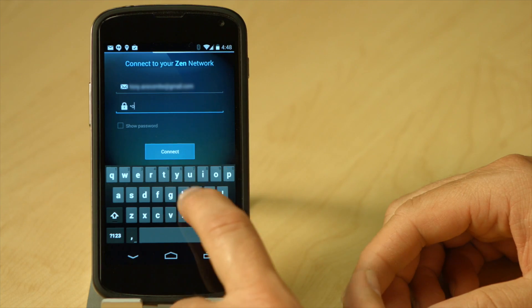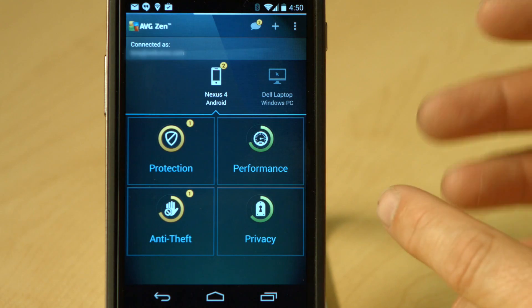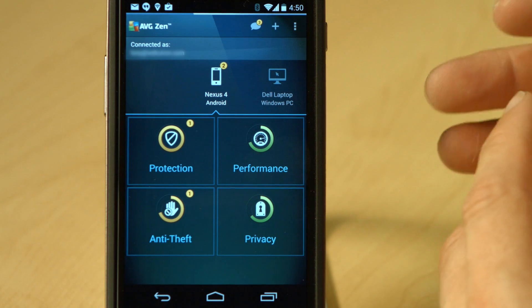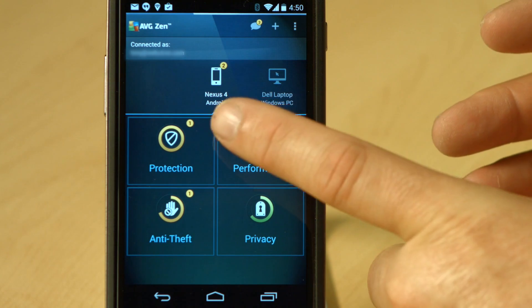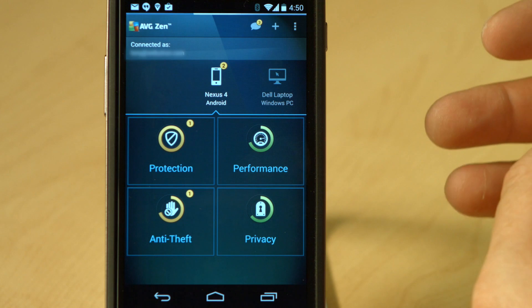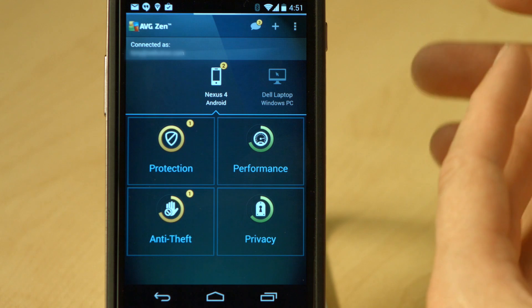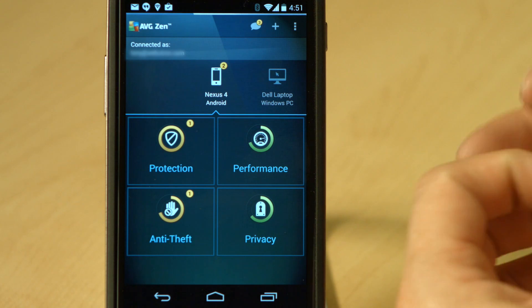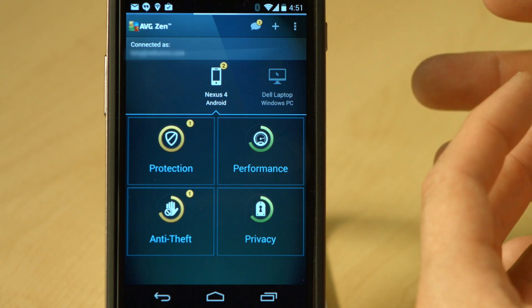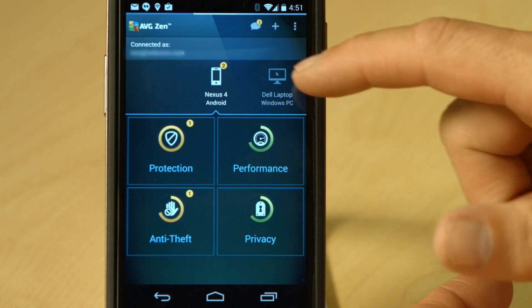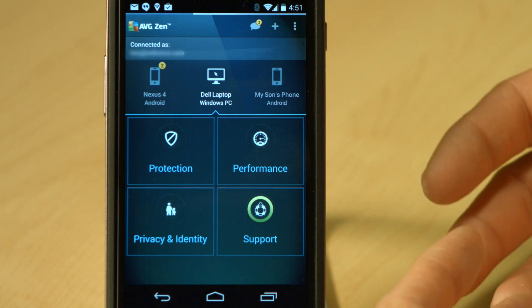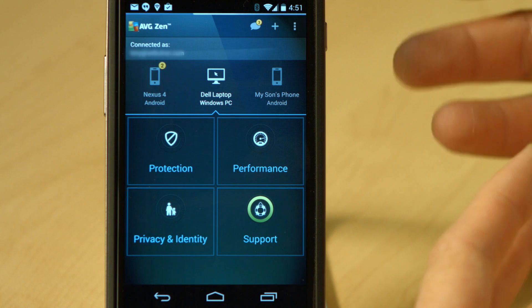Once I've installed AVG Zen and created my account, you can see that familiar AVG dashboard — I've got protection, performance, anti-theft, and privacy. I have those familiar circles: an orange circle on protection because I'm still yet to run that first scan in the antivirus product. On performance, I can install AVG Cleaner to complete the circle. In privacy, it's AVG Privacy Fix. And the anti-theft module — I need to register to complete that circle. That is AVG Zen on a mobile. As you can see, I can already see the other devices in my AVG Zen network, allowing me to look after the rest of my household.